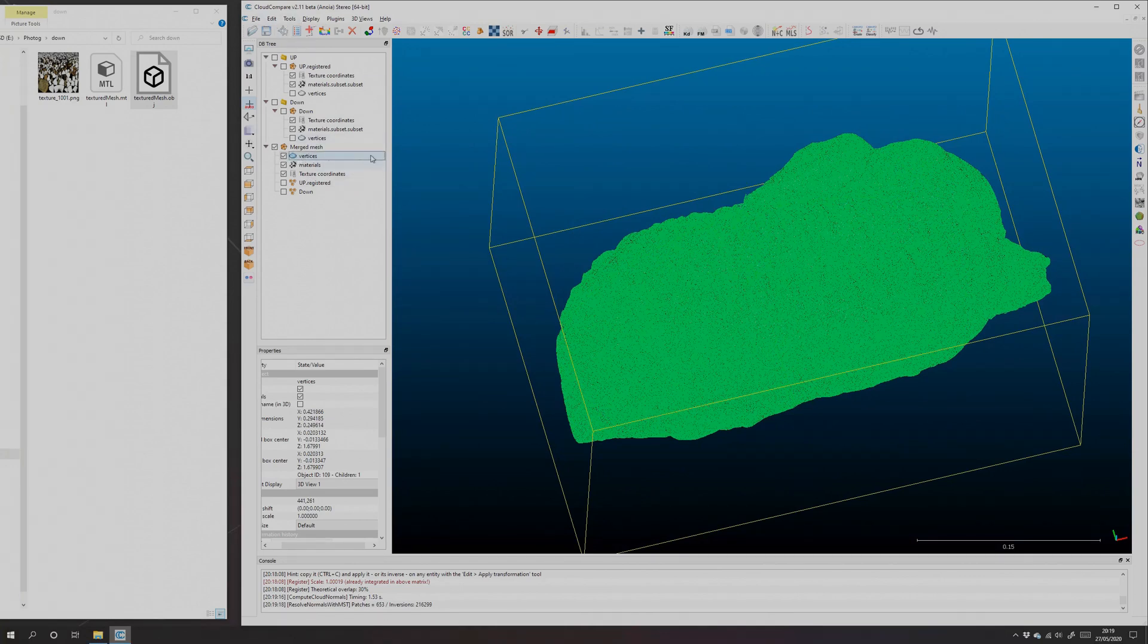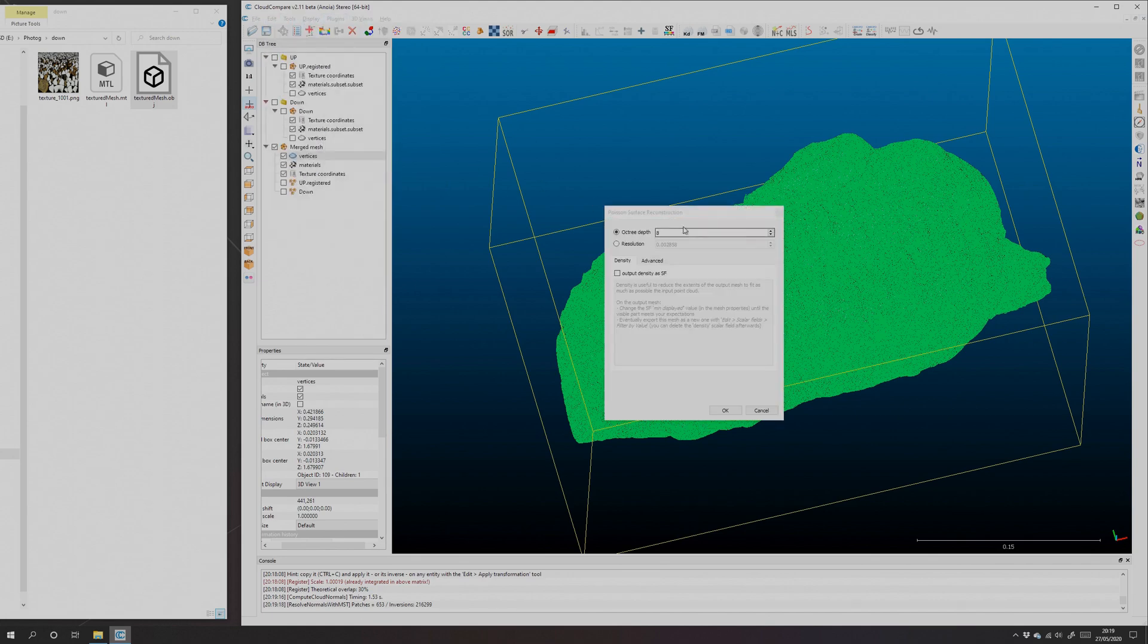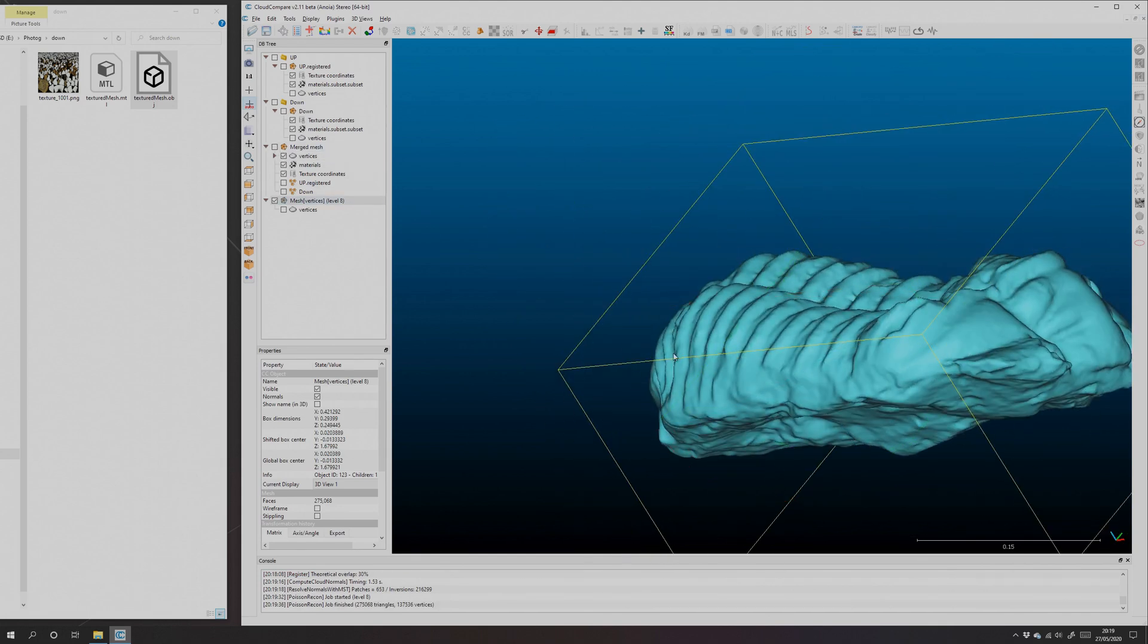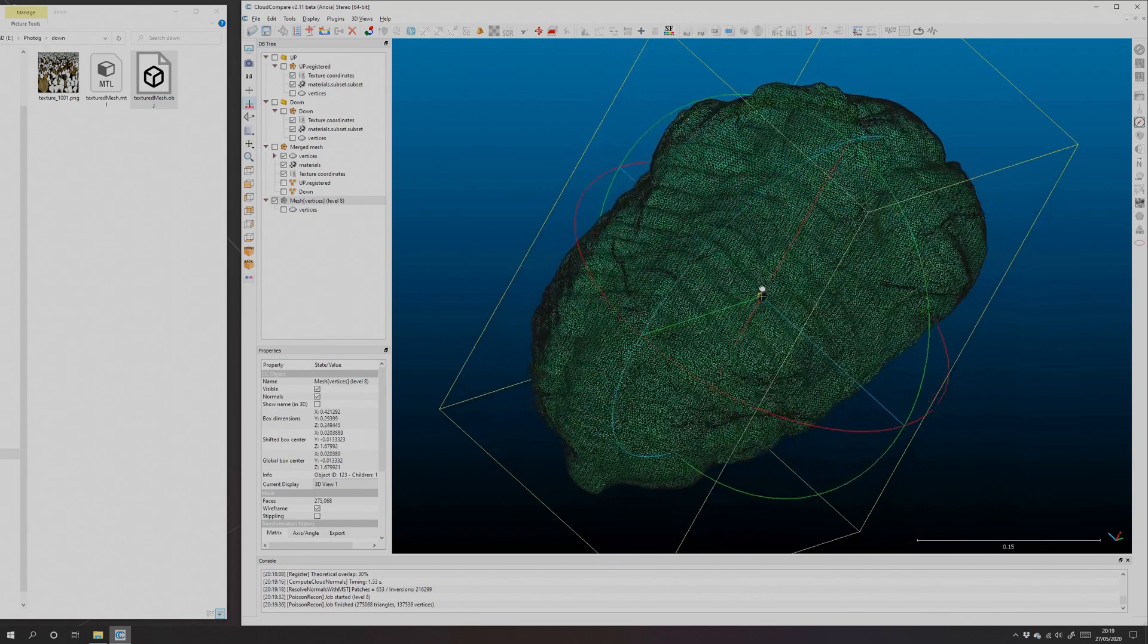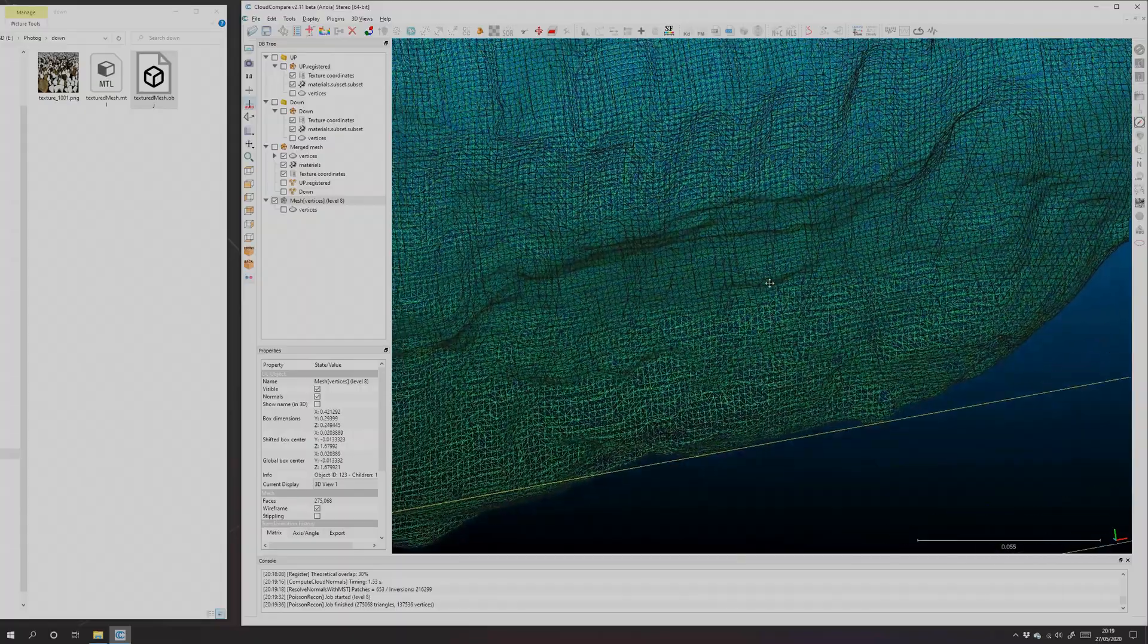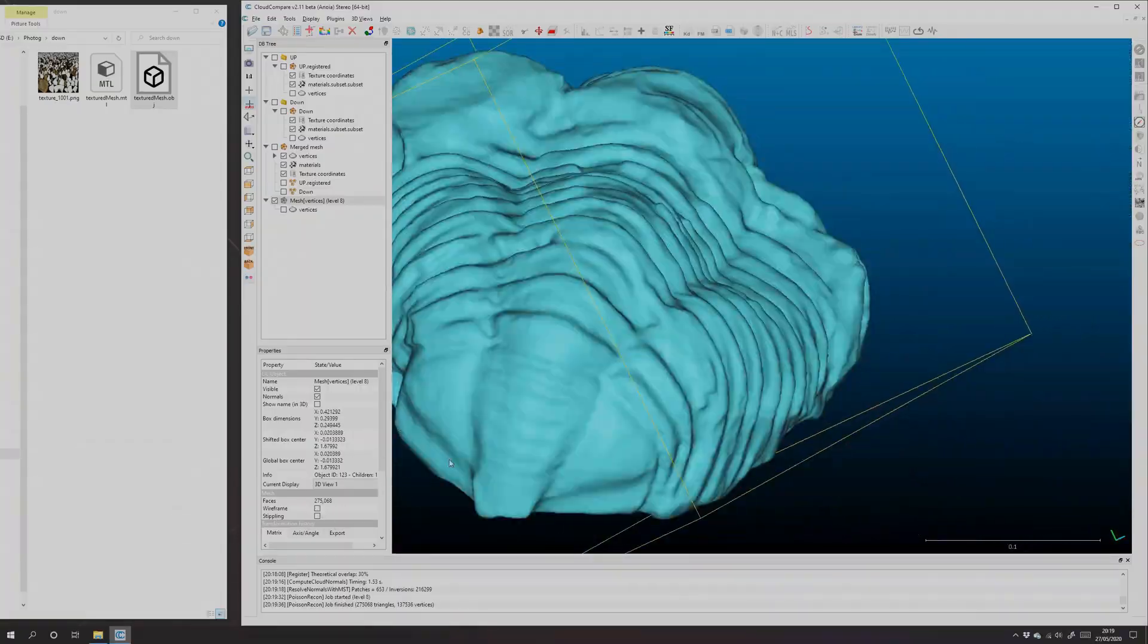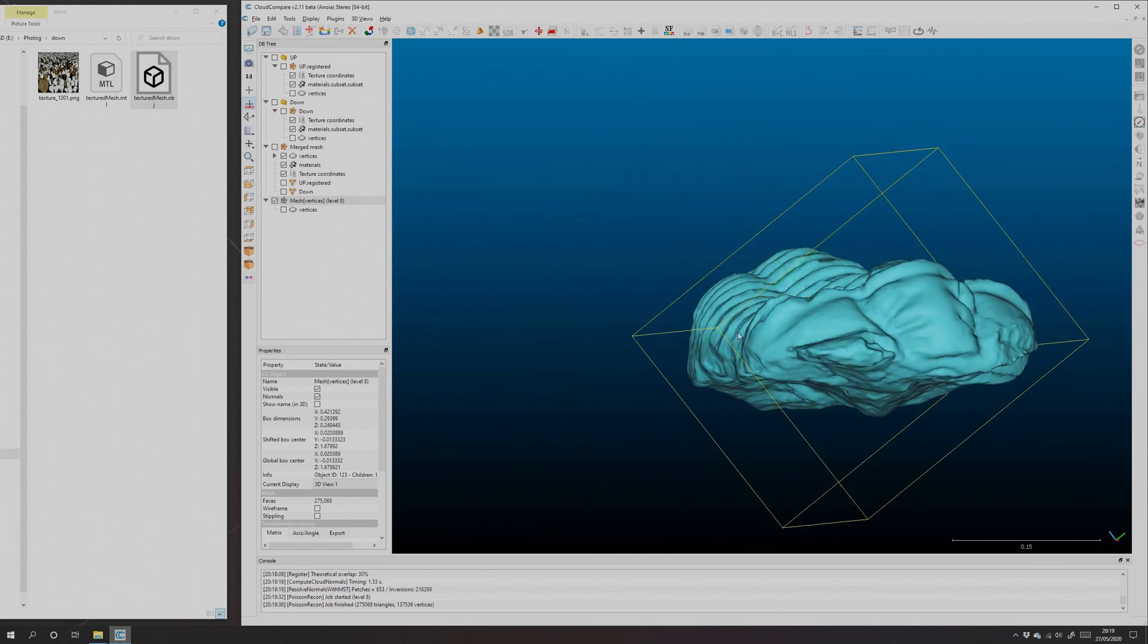We can go to 'Plugins,' 'Poisson Recon.' I'm going to leave this at eight. Higher numbers get you more detail but take longer. And there we go. I'll turn the vertices off visible. We have a new object and it's a single mesh. That's key. If we view the wireframe here, you'll see that wireframe is nice and regular and watertight. So we've created a single object here that has all the detail of both scans.